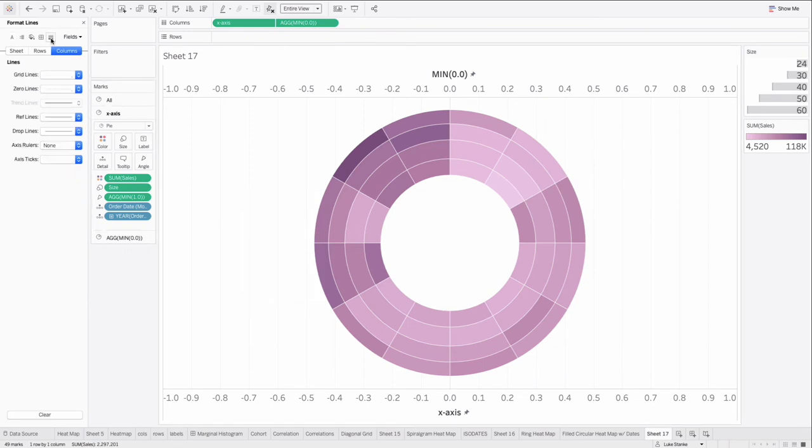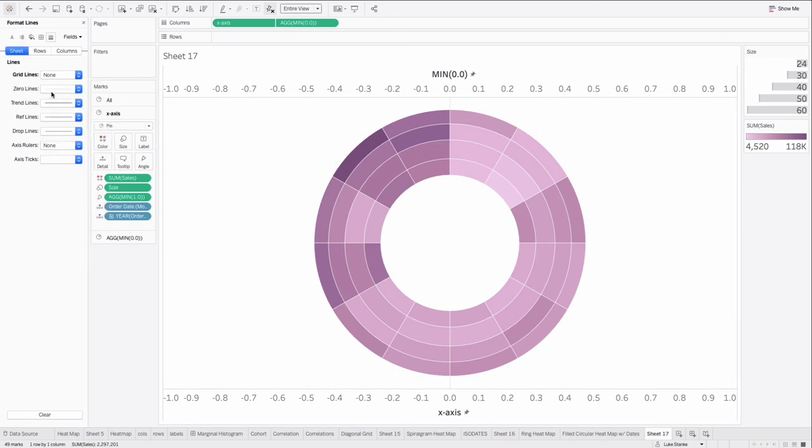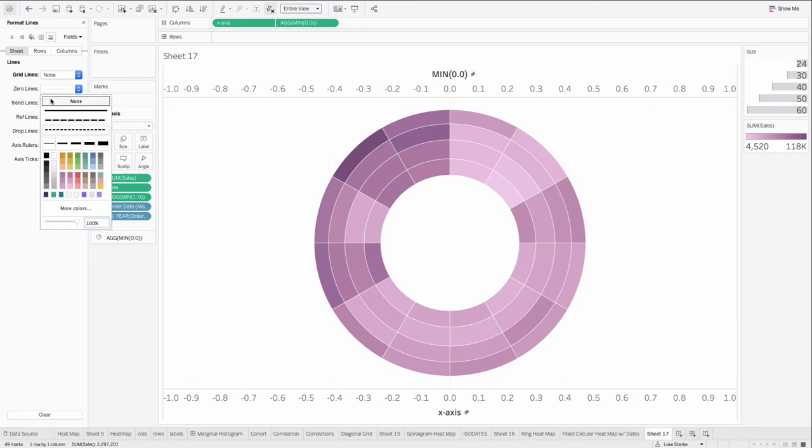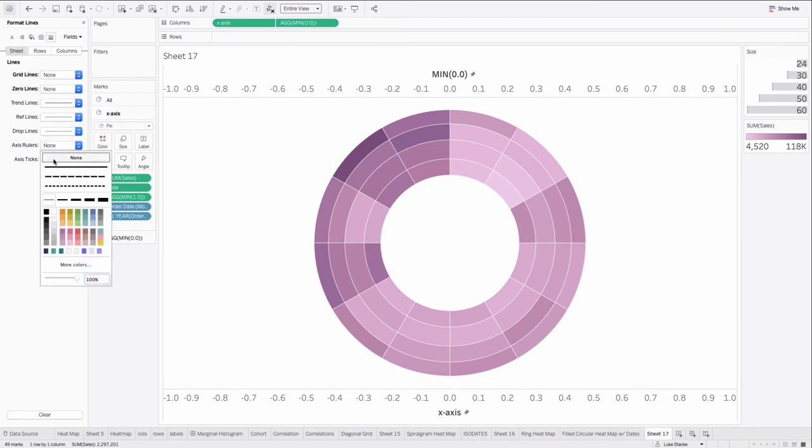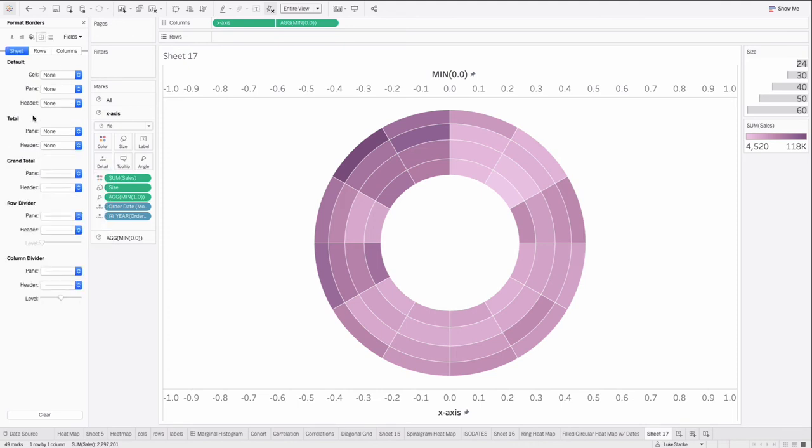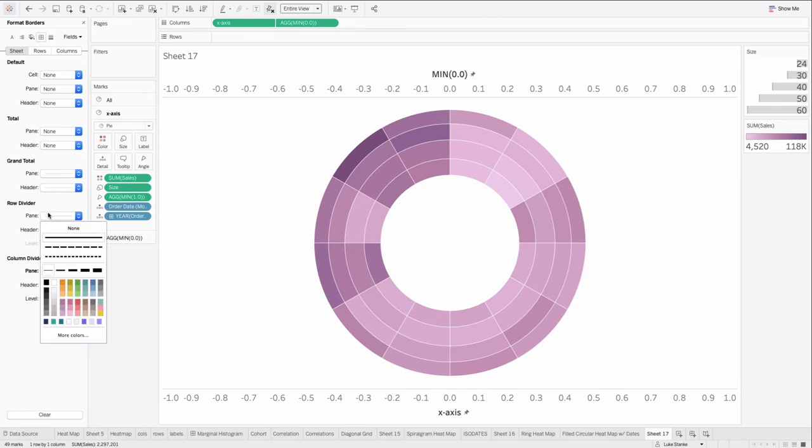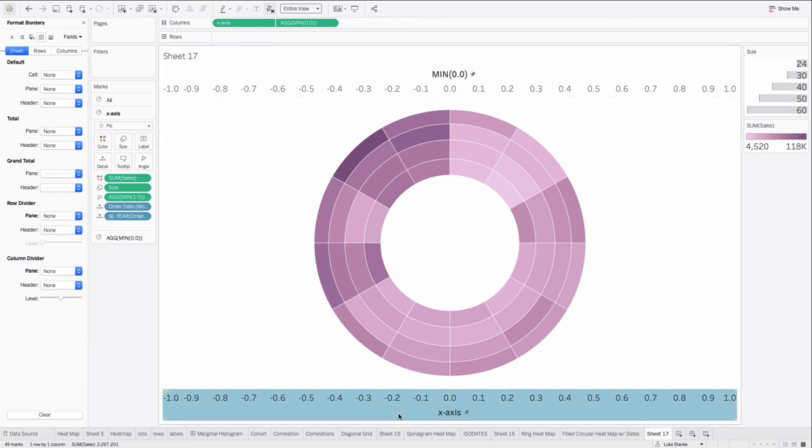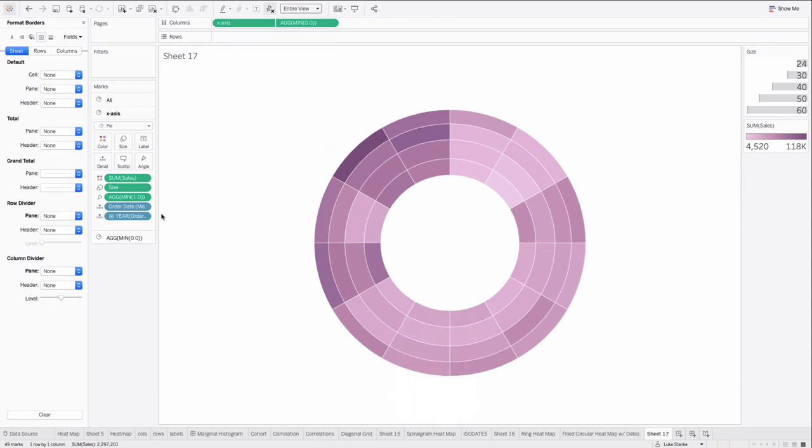Click on the lines. Remove the grid lines from the sheet. Remove the 0 lines. Remove the axis rulers. And remove the axis ticks. I always do the same things. And then because we have a dual axis, you need to remove the column dividers and remove the row dividers. Once those are all gone, you can right click on the axis, uncheck show header.